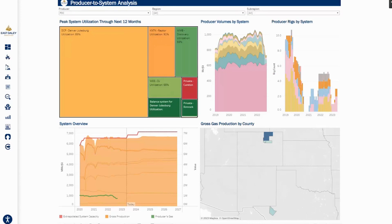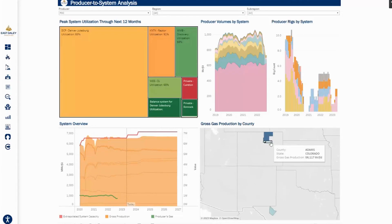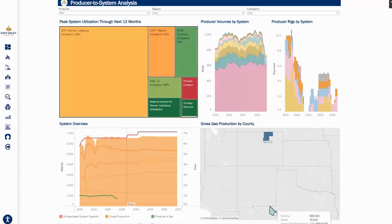So we're going to look at the producer-to-system analysis first for PDC. We know that predominantly they operate in the DJ and in the Permian, most production coming in Weld County, but they also have a decent amount coming from Adams County as well in the DJ, and then some production in Reeves County, Texas in the Permian.